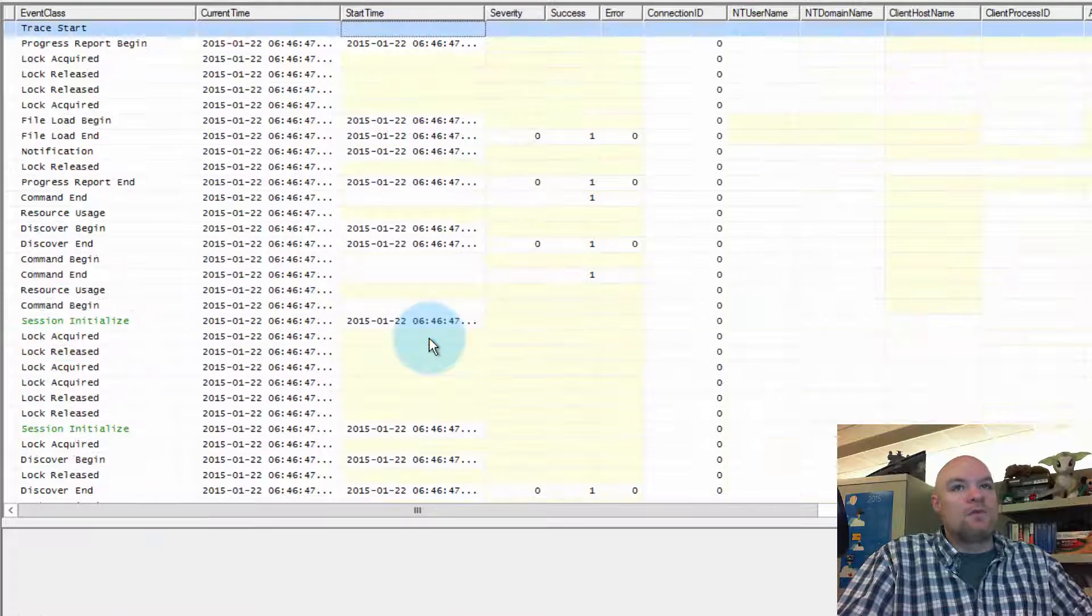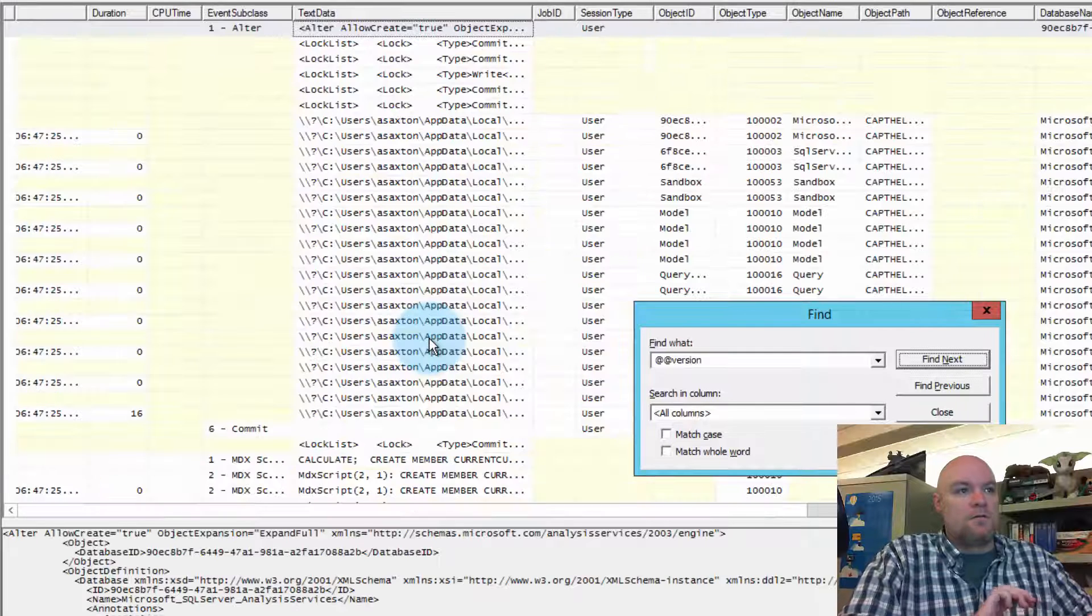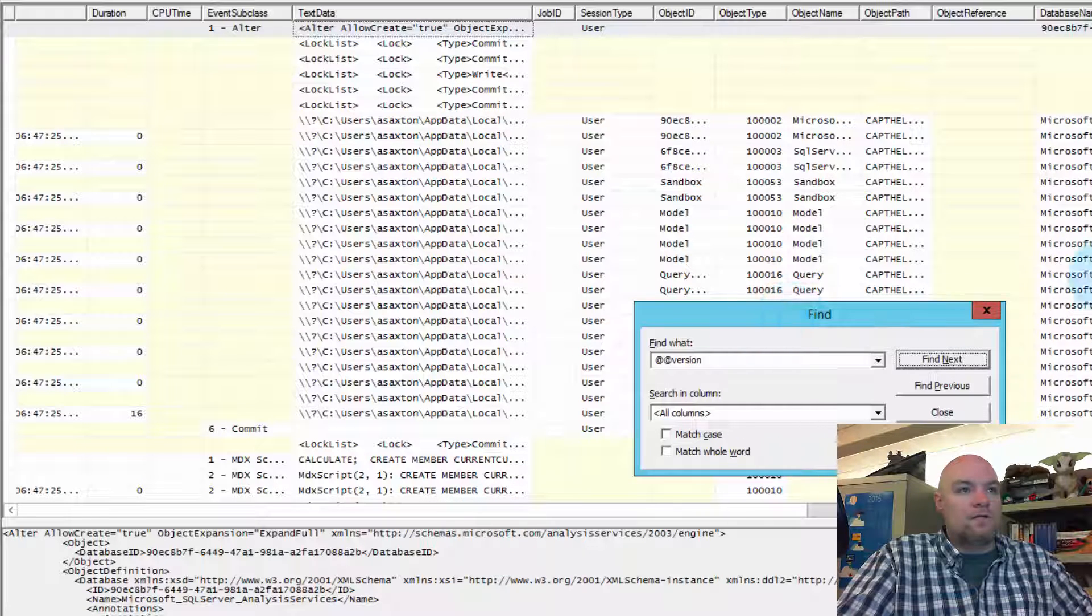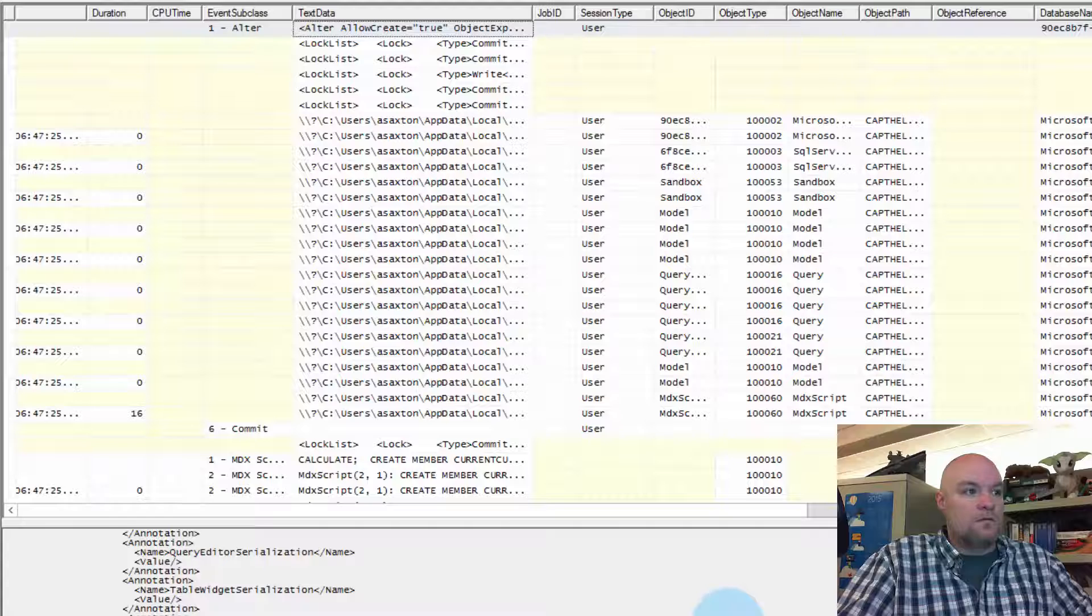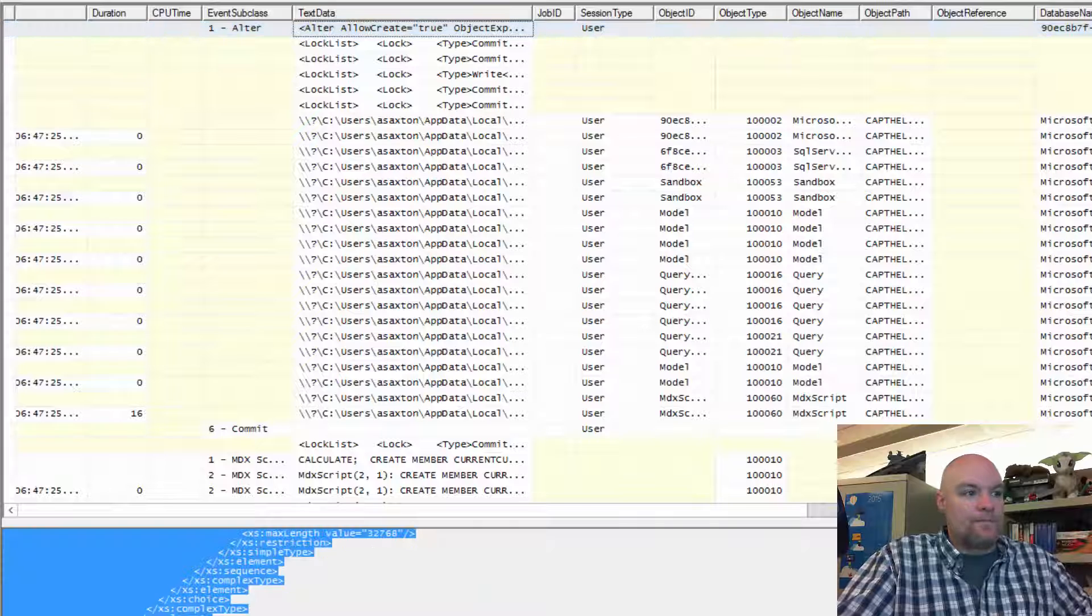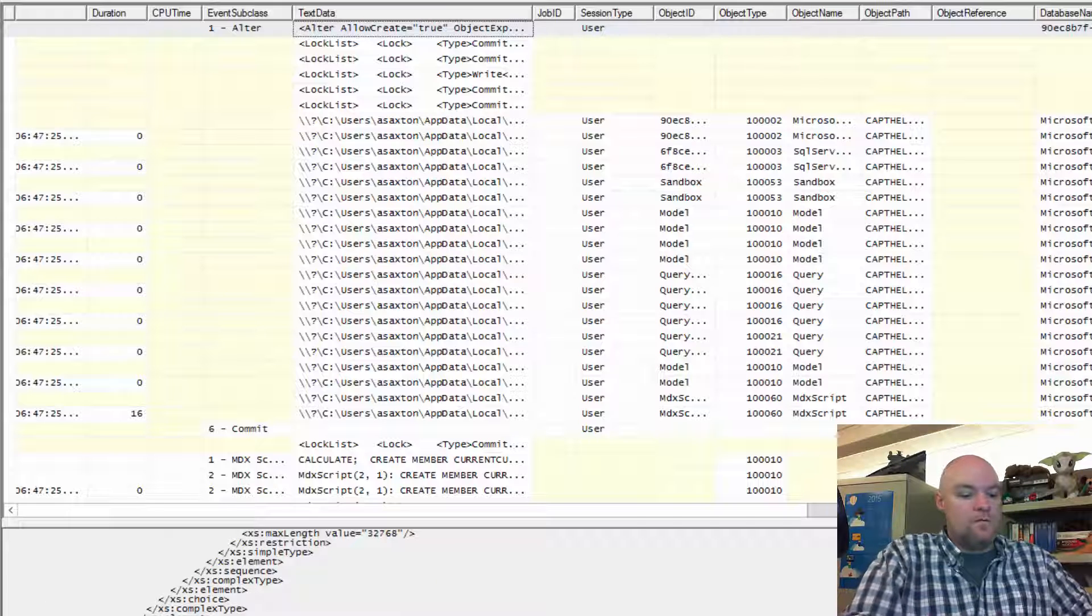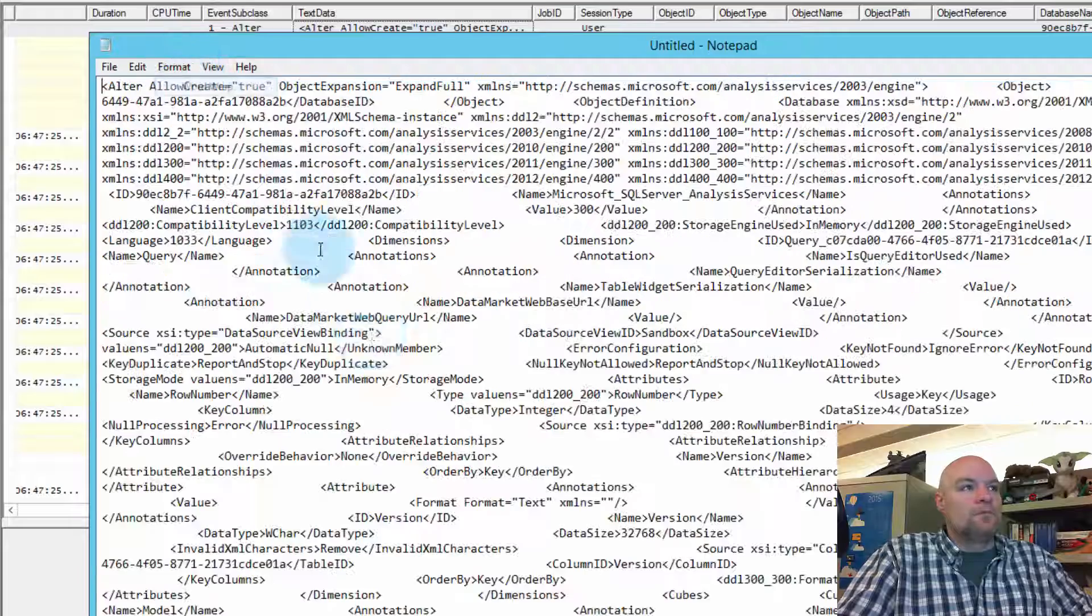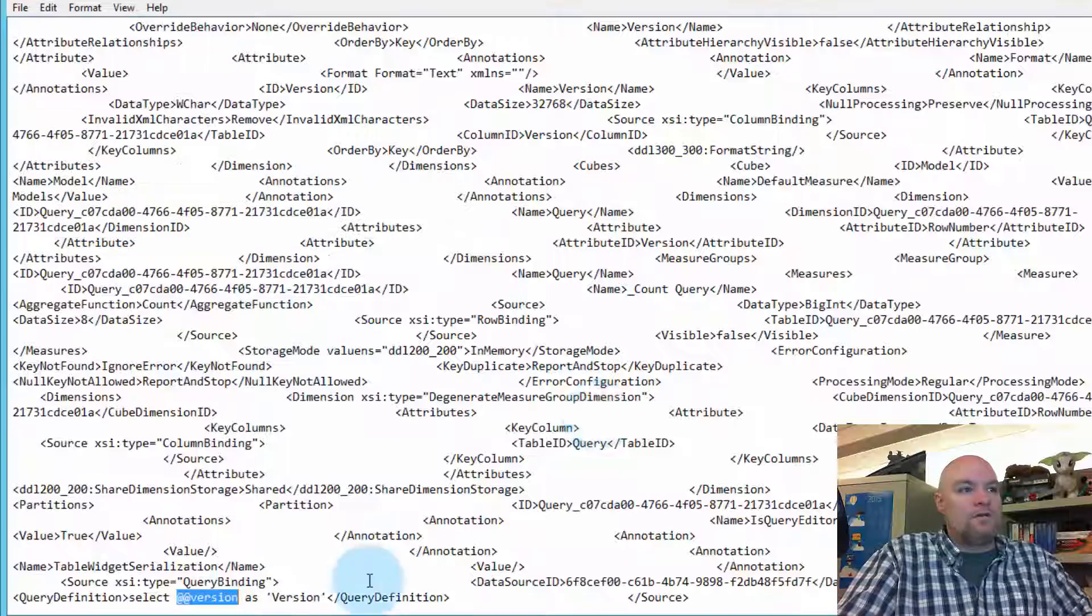So the other thing we can do is we can see here, because we went and got data from SQL Server. So if we search for at version, we should see these items within the trace itself. Let's go and run notepad. And there it is there. There's the query definition. So we can see where that's coming from.